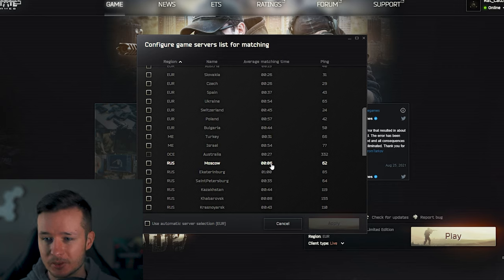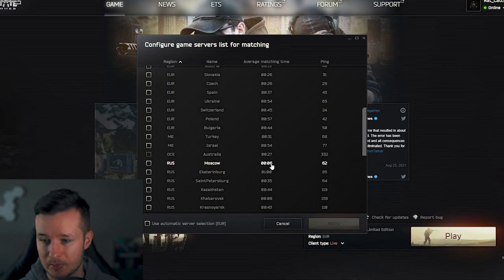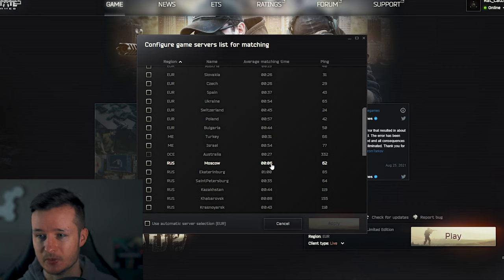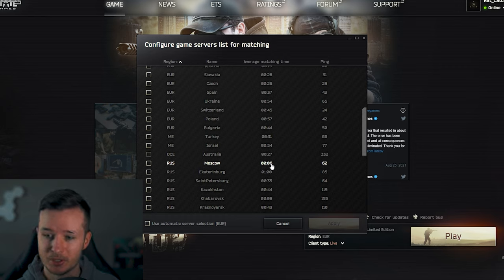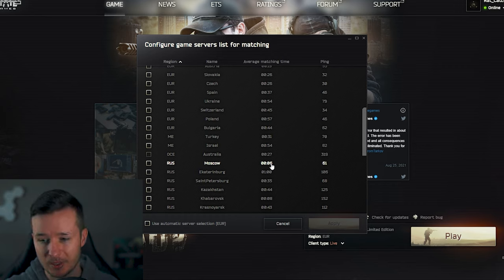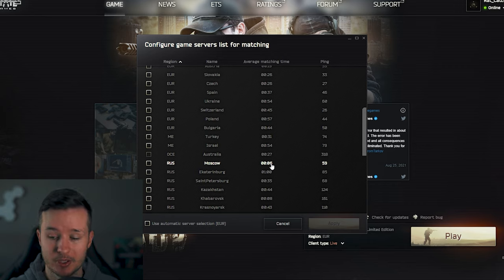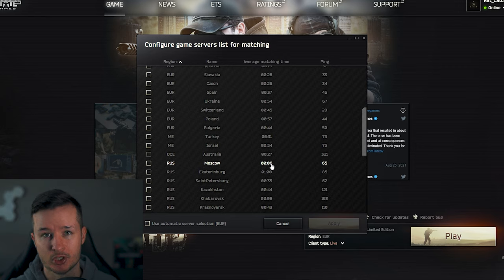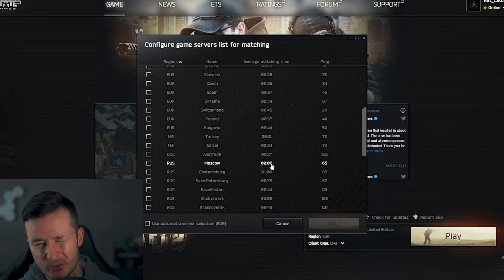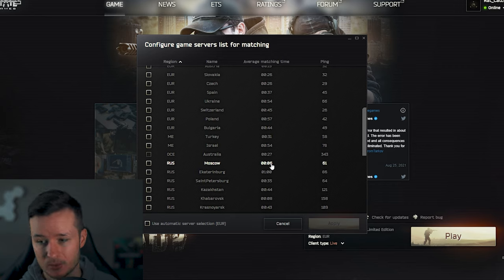Another very good tip is play on the Russian servers. For example, Moscow has a really low average matching time. You have a big population of player base, and on Moscow my experience was that I didn't have that many cheaters. So Moscow and Washington are my go-to servers if I have a good day.